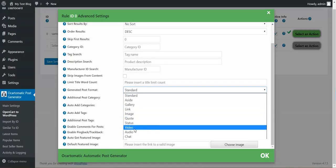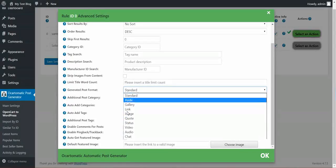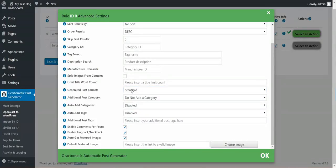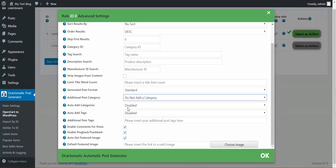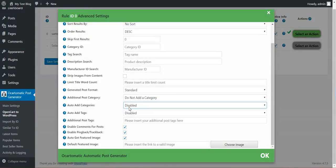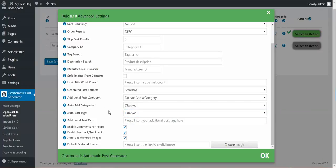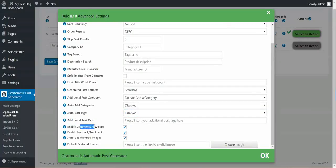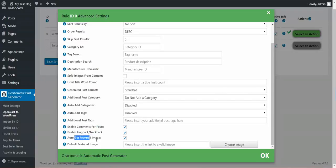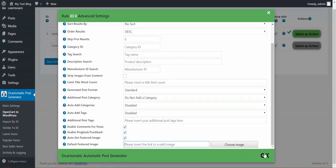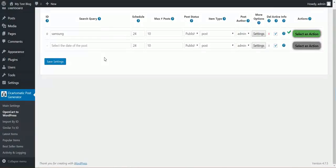You can limit title word count. You can generate post format, custom post format if your WordPress installation and theme supports it, additional post category, auto add categories from title, additional post tags, enable comments, pingback trackbacks, auto get featured image and default featured image if no image found. Don't forget to save settings each time you import posts.